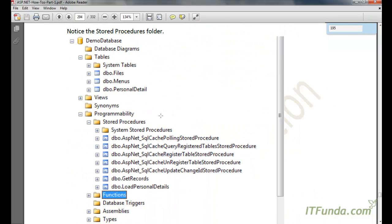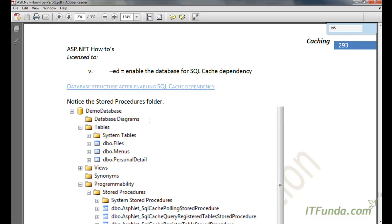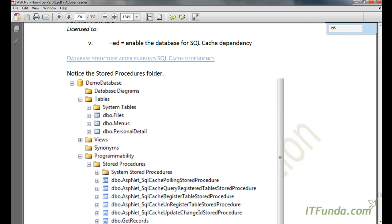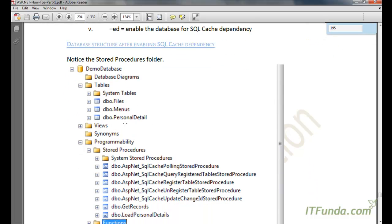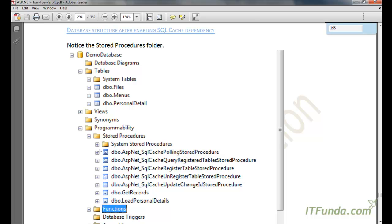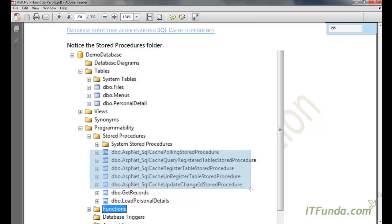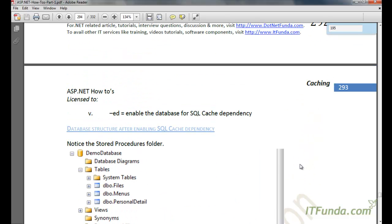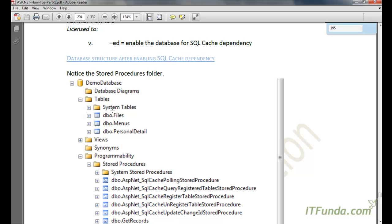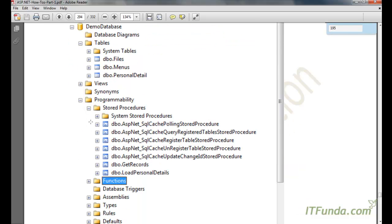Once you have done that, your database structure will change. You will notice that several stored procedures have been added — all stored procedure names starting with aspnet_SQLCache are added because we have enabled the SQL cache dependency for this database. There is no change in the tables; the only change is in the stored procedures.